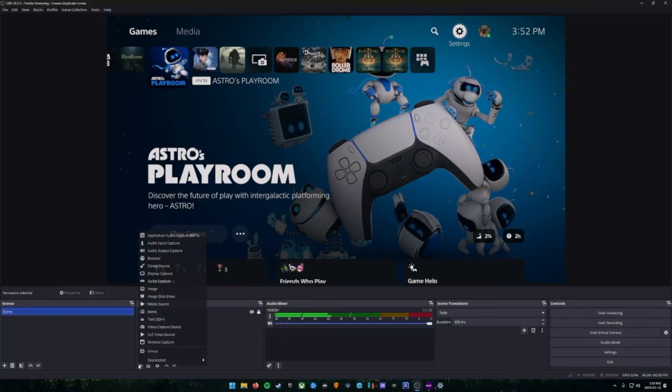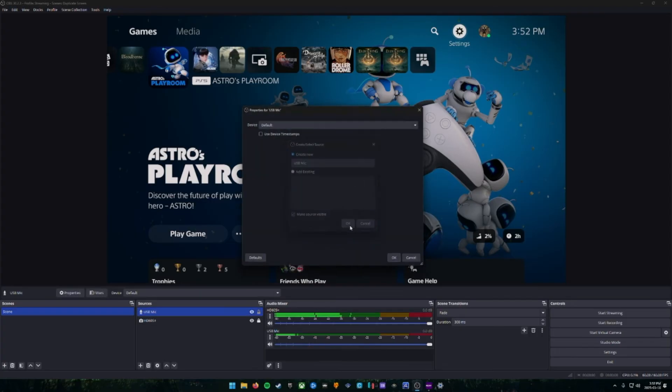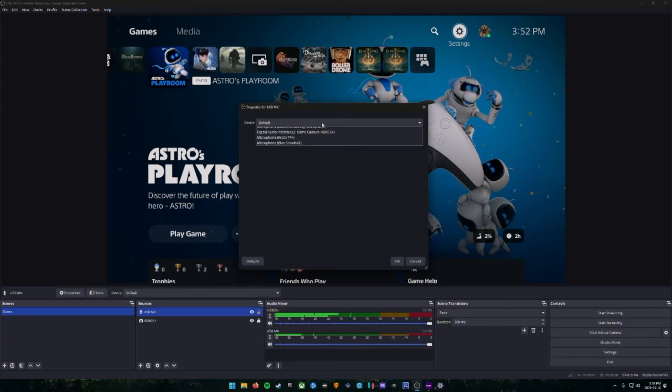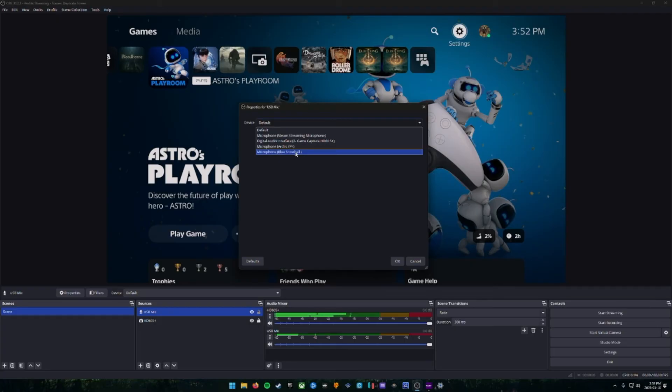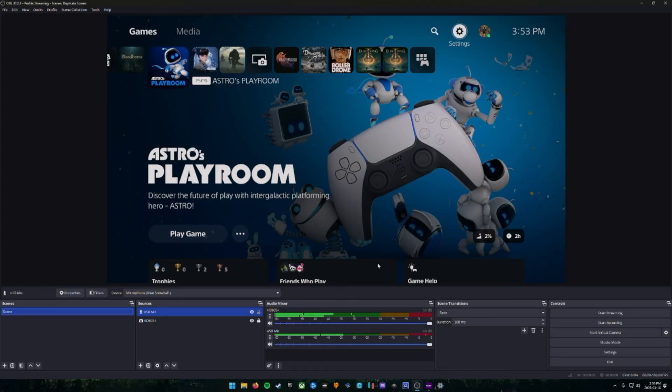We're going to click the plus sign or any of the sources. We're going to move to Audio Input Capture and we're going to add our USB microphone as a device. So click OK and then choose your USB microphone from the drop-down. Ours is the Blue Snowball. Once you've selected that, hit OK and now you have your speaking microphone added to your OBS.